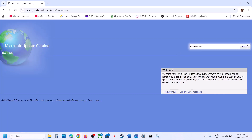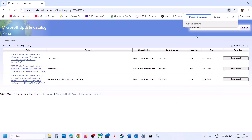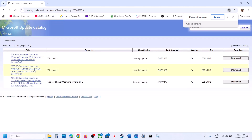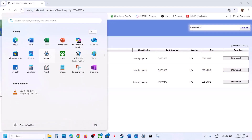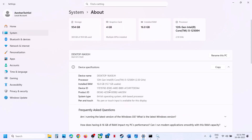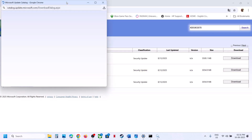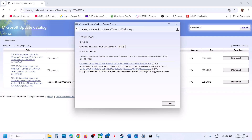Click Search. In the results, find the entry matching your system — for example, Windows 11 Version 24H2 x64-based systems. To check your system type, go to Windows Settings, then System, then About. Once you identify the correct entry, click Download.